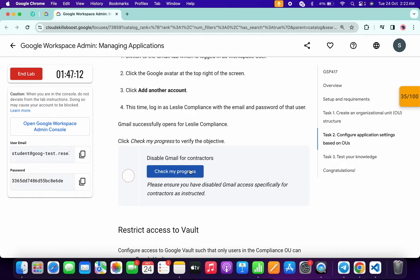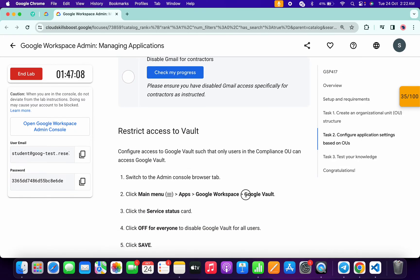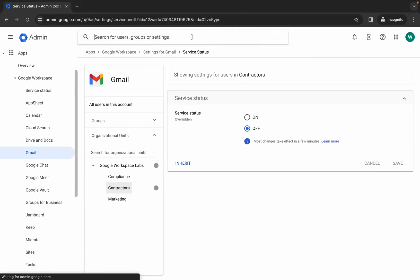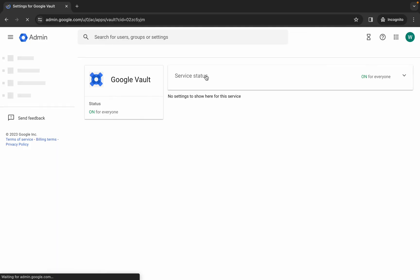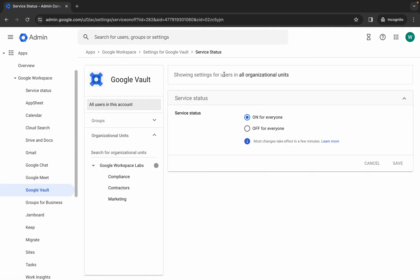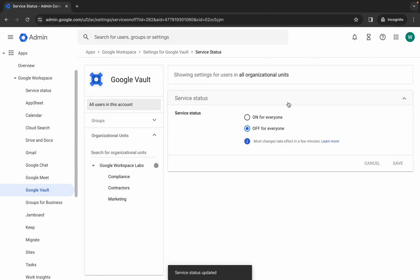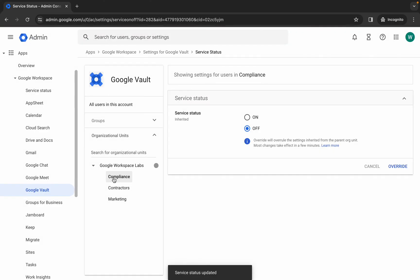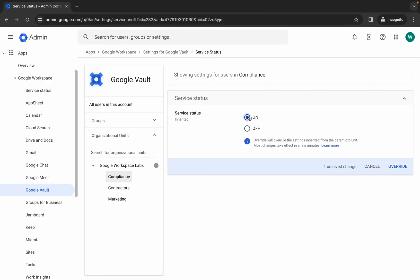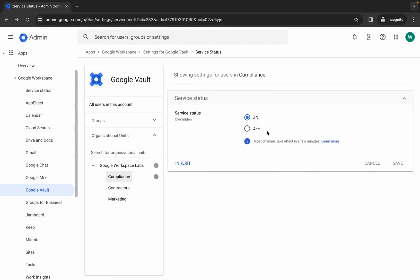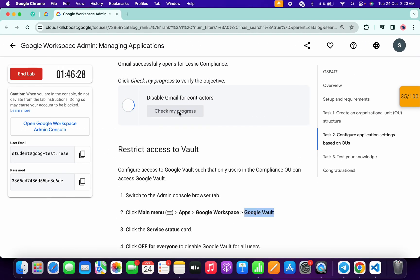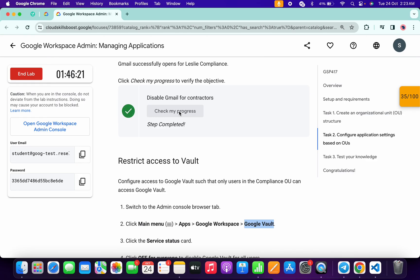For the last task, copy 'Google Vault,' search for it in the admin console, and click on it. For Google Vault, first make sure it is turned off for all organizational units, then click Save. Now pay attention — click on Compliances and turn Google Vault on only for Compliances. Click Override and then 'Turn On.' Once done, scroll up and click 'Check My Progress' — you will get your score. If you don't see a green tick right away, wait a few seconds and it will appear.